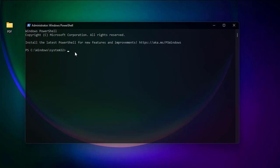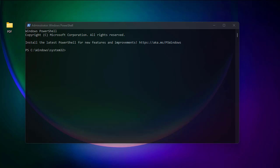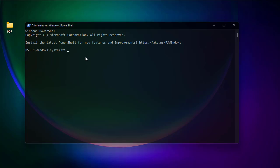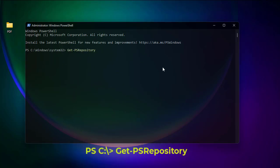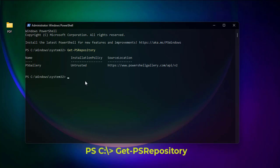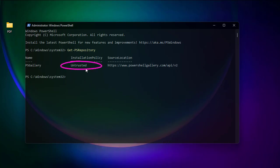The first thing we have to do is install a module called merge-pdf. This module is free and you can install it to merge PDF files. By default the PowerShell repository is set to untrusted, so in order to download the module we need to change it to trusted.